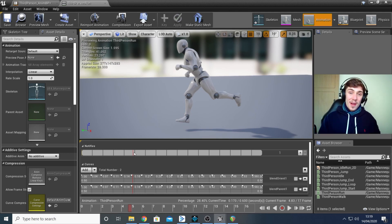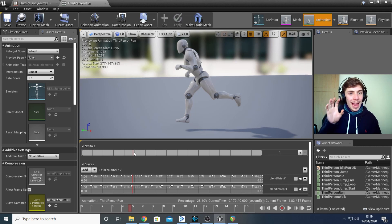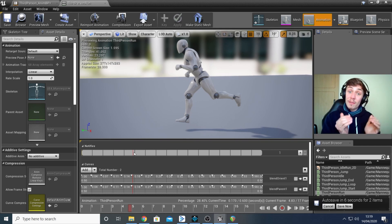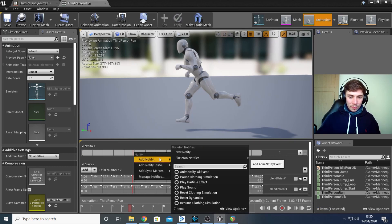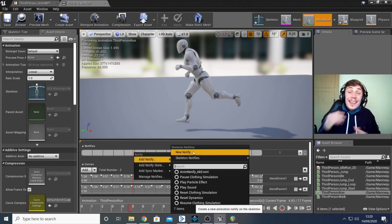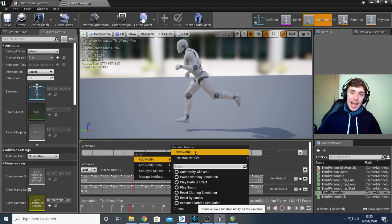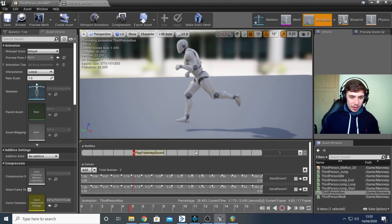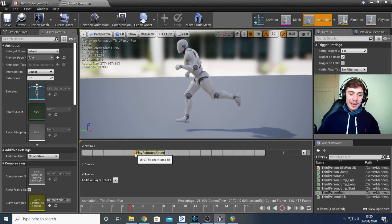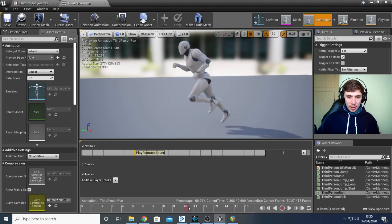Once you've found the footstep frames, go to the Notifies line at the top and create a notifier. A notifier is essentially a trigger — when we create one we also create an event we can trigger within our animation blueprint, and we can use events to trigger specific behavior. Right-click, add notify, then click New Notify and give it a name — I called mine 'Play Footstep Sound'. Then scrub to the second step and add the same notifier there too, then save the animation.